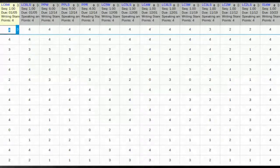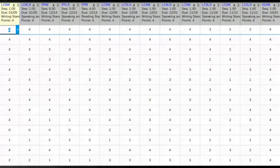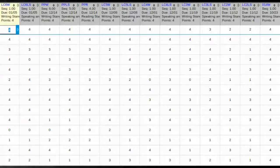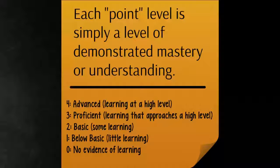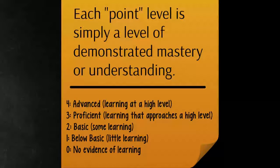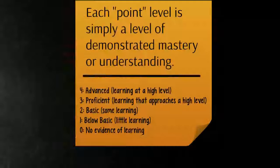Everything in Infinite Campus is worth four points, and students get feedback on their level of understanding for each assignment. Each point level is really just a level of understanding.